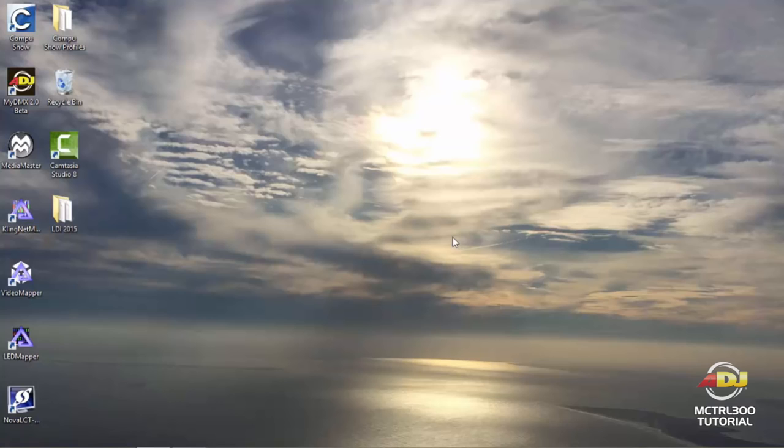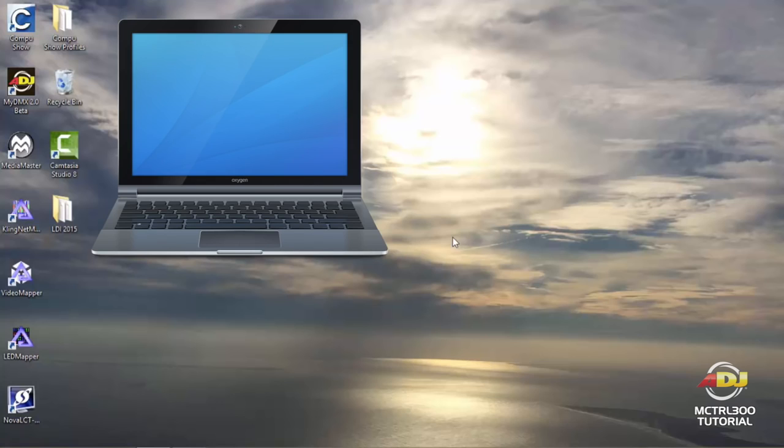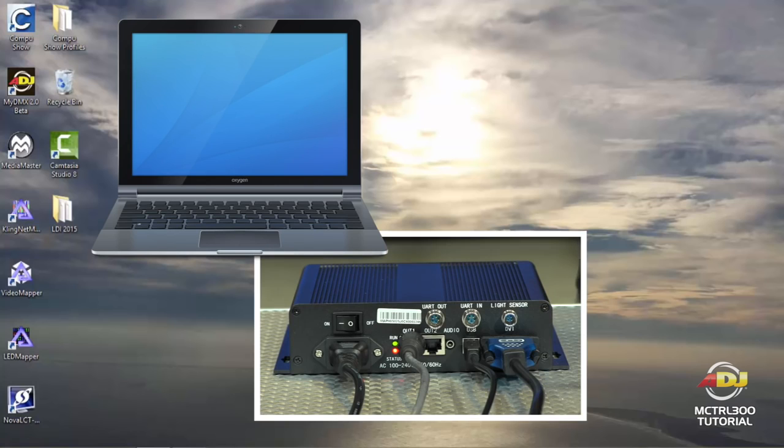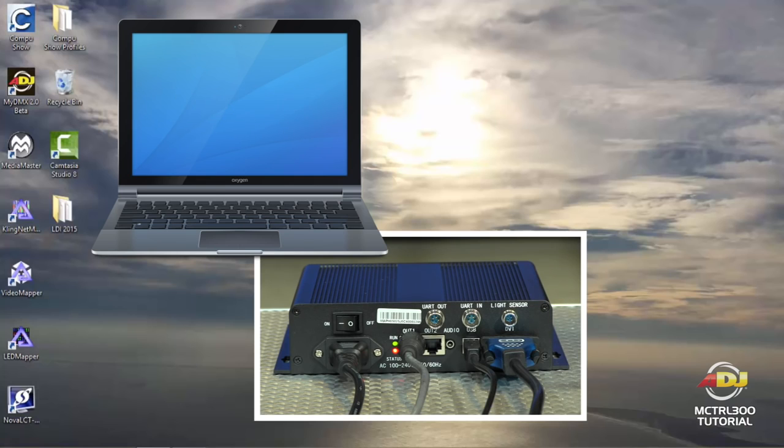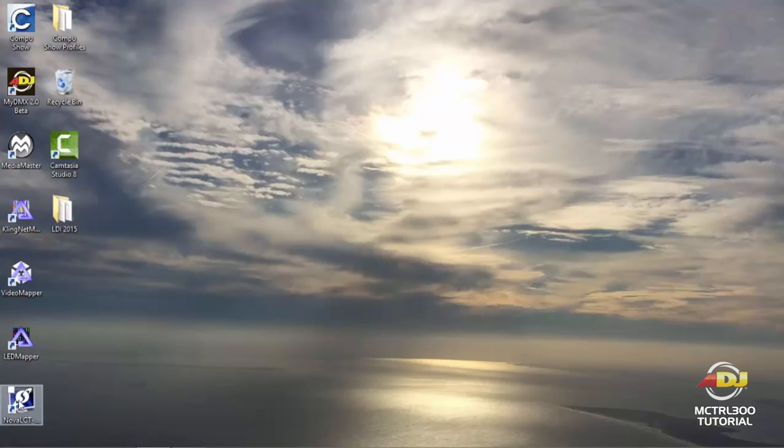Okay, so now you have your USB connection from your computer going to your MCTRL 300, as well as your video, which at this time we're using HDMI to DVI. So now we're all set. Let's go ahead and launch the Nova software.